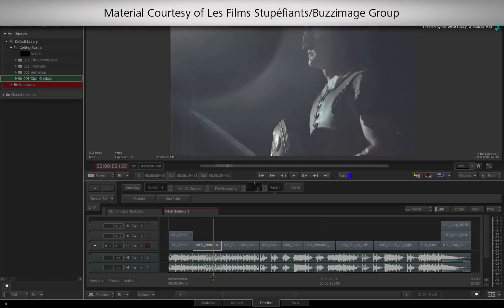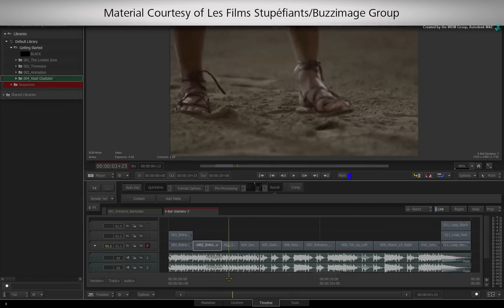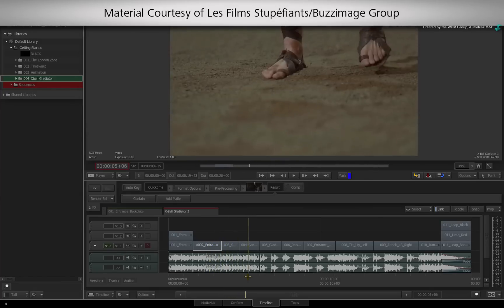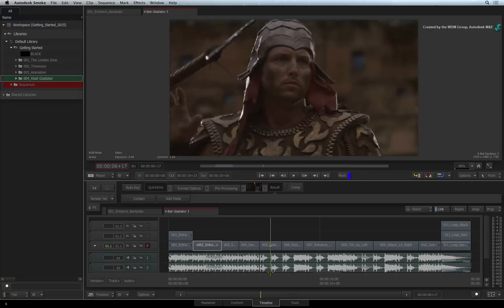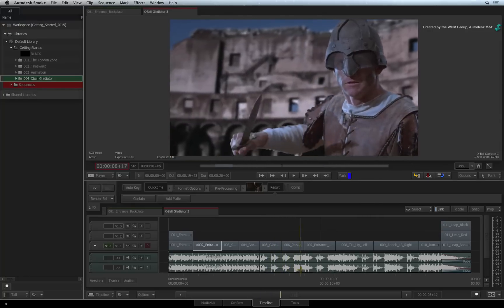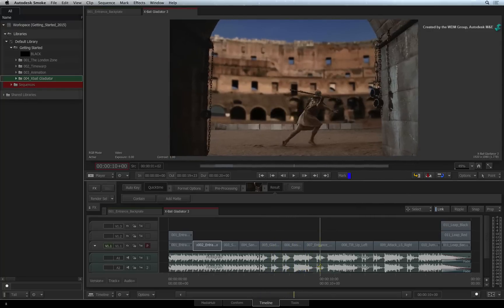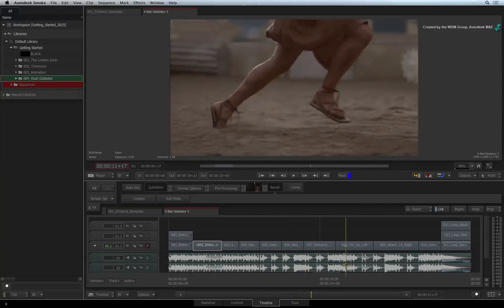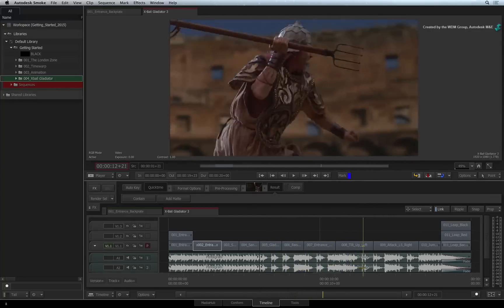When it comes to color correction, we never just work on a single shot. Normally a shot forms part of an edit in the sequence and everything needs to match appropriately.